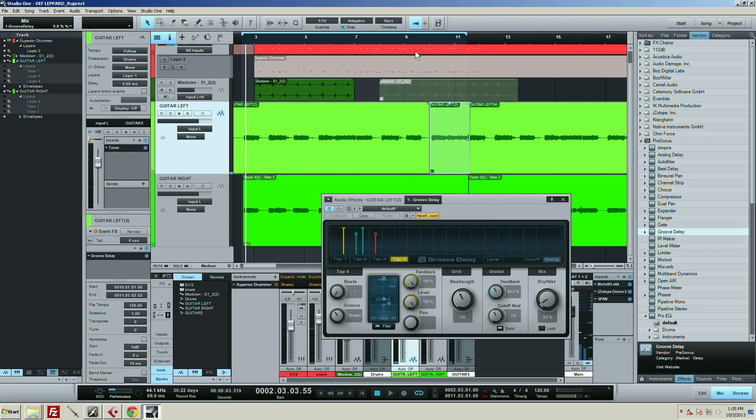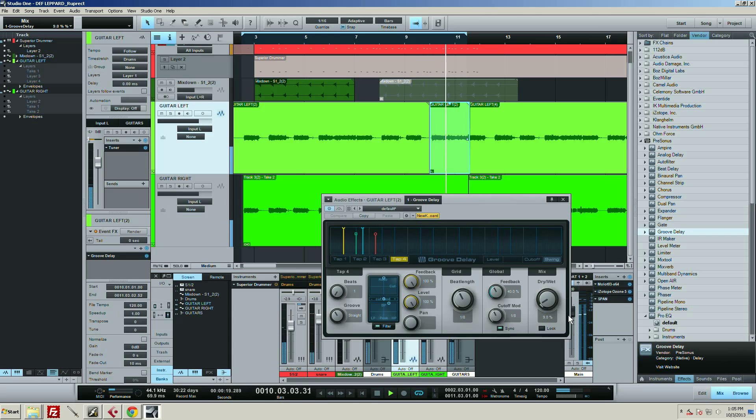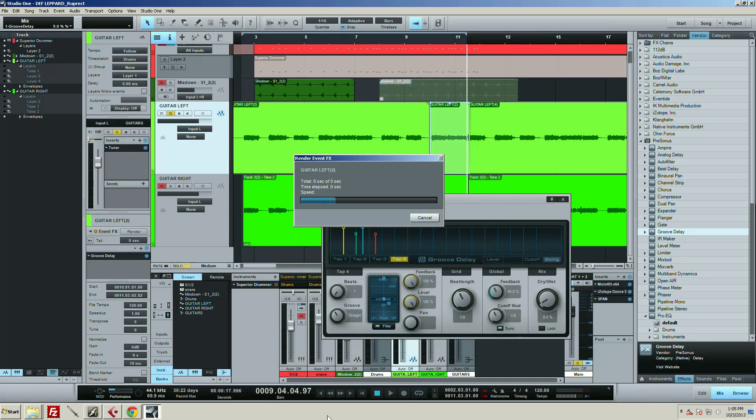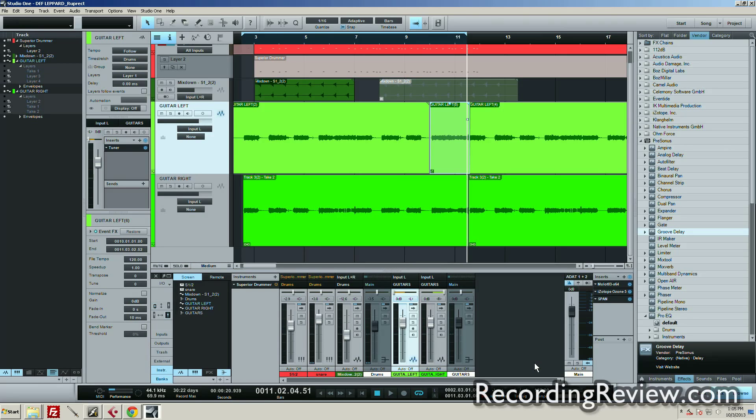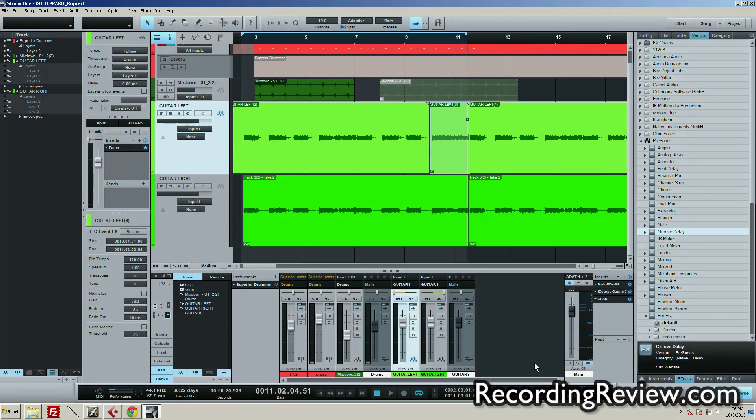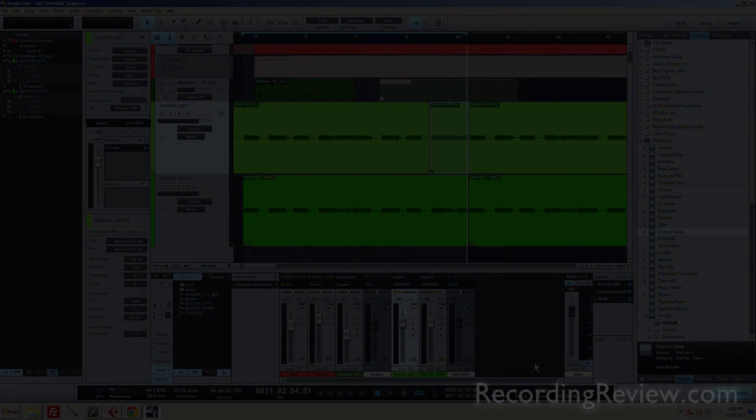And maybe want it down even more. Okay, and then if I like it, I just hit render again. Now it's not taking up any CPU. So it's a real handy function within Studio One. I use it constantly. Hope you guys enjoyed it, Ruprecht out.